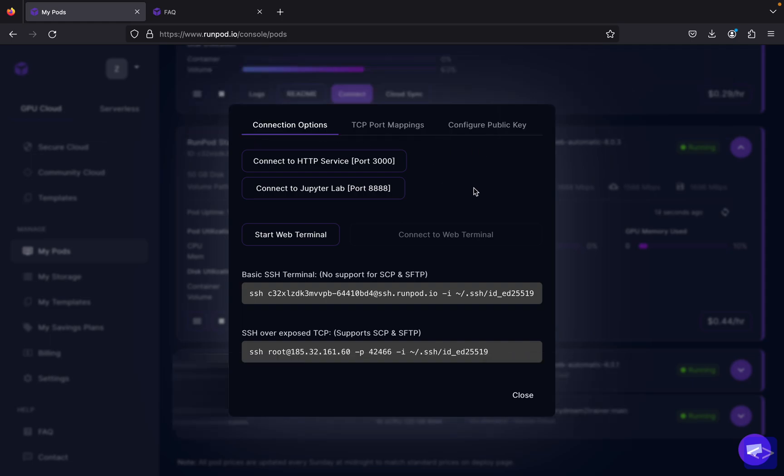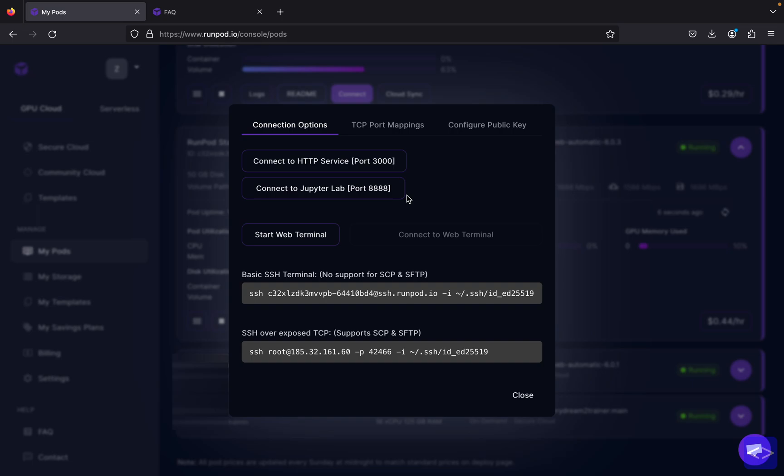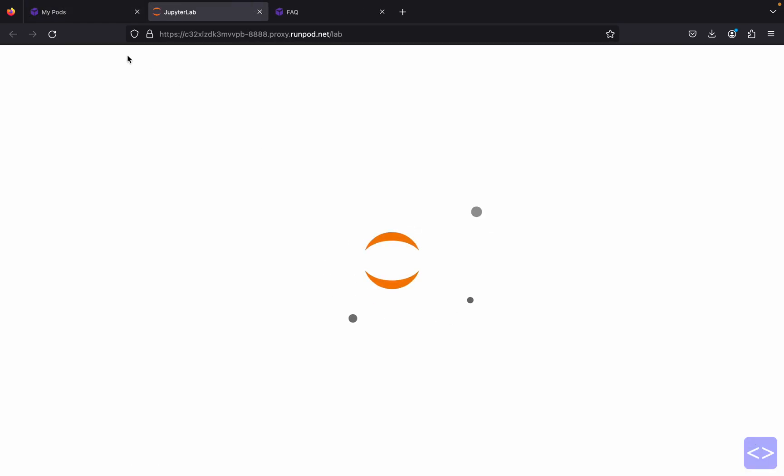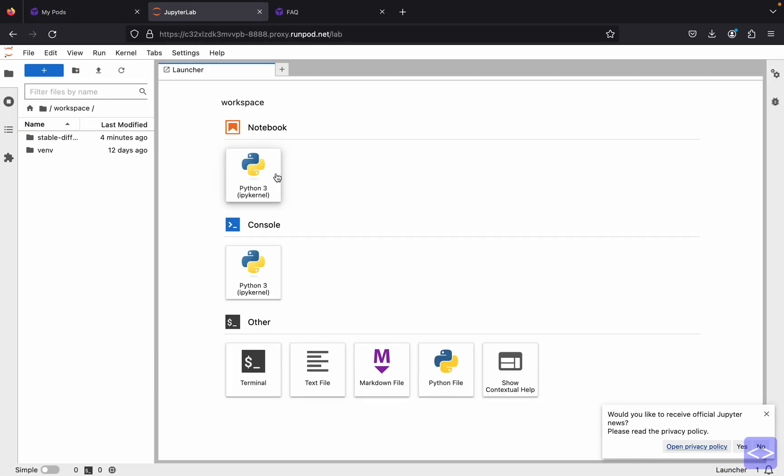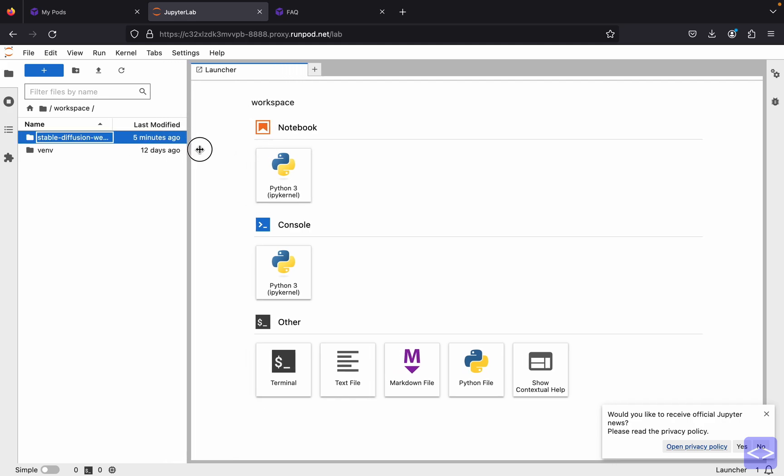Usually port 3000 is for the Stable Diffusion web UI interface, and meanwhile the 8888 port is to access the Jupyter Notebook. Let's click the 8888 port first. This will direct you to the Jupyter Notebook, and this is where you can access all the folders and files and terminals to run commands.